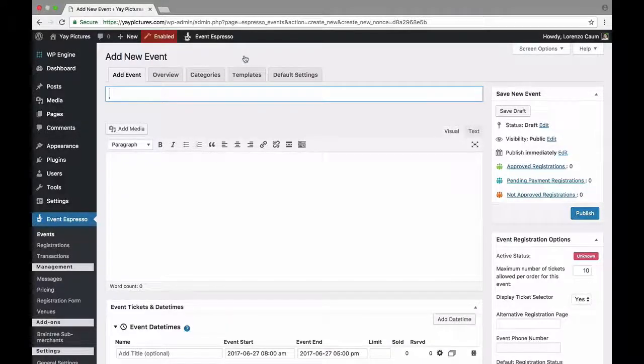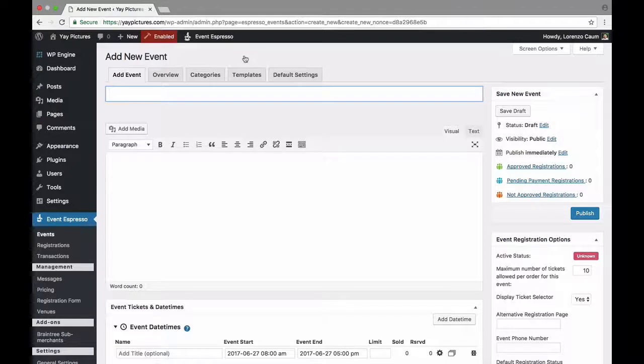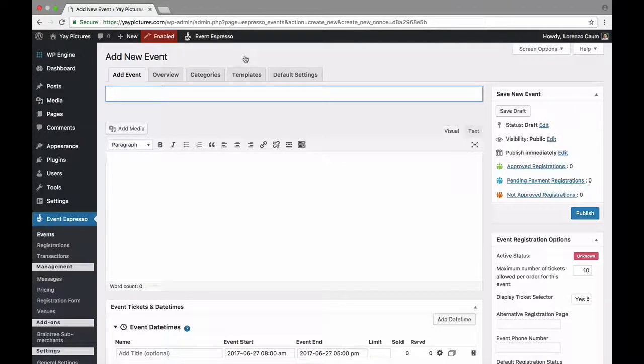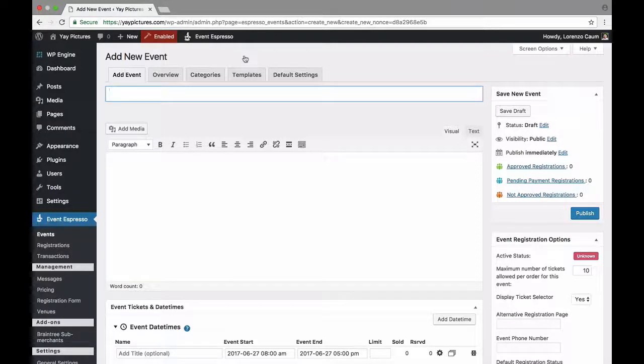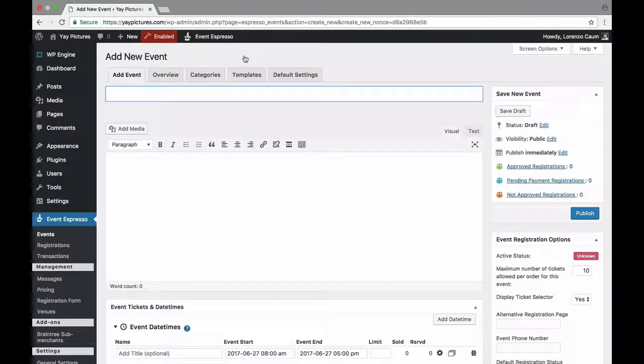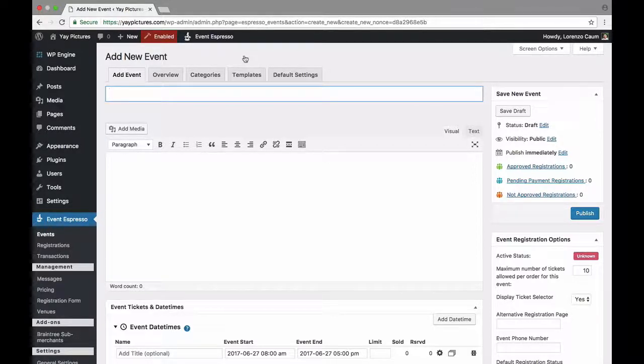Hello my name is Lorenzo and in this video I'll show you how to use the multiple date times and pricing options feature to create an event that has sub-events that takes place across multiple weeks and has a pricing option that grants access to all the sub-events at a discounted rate. So let's jump right in and I'll show you what this looks like.